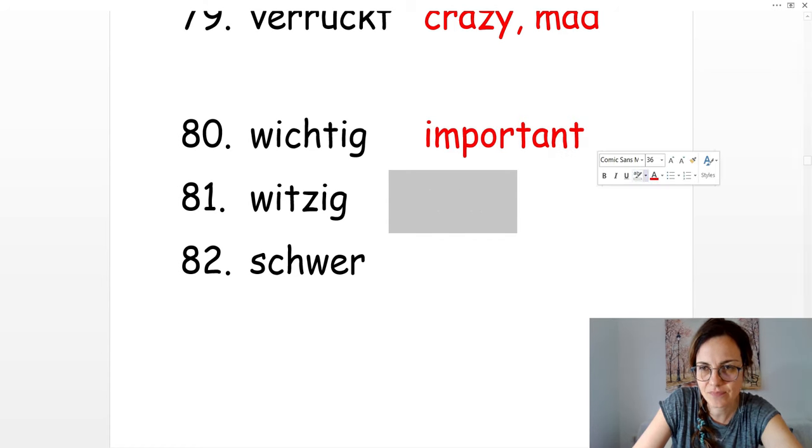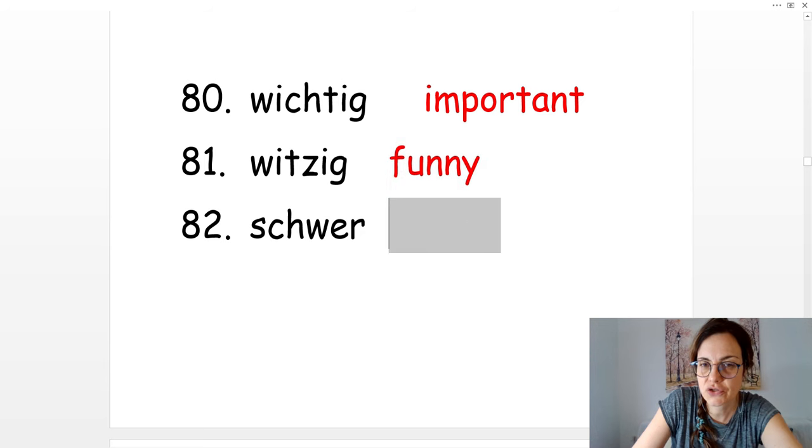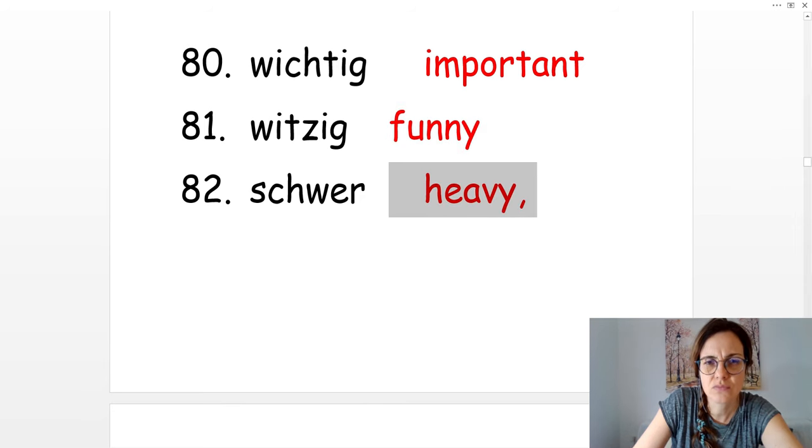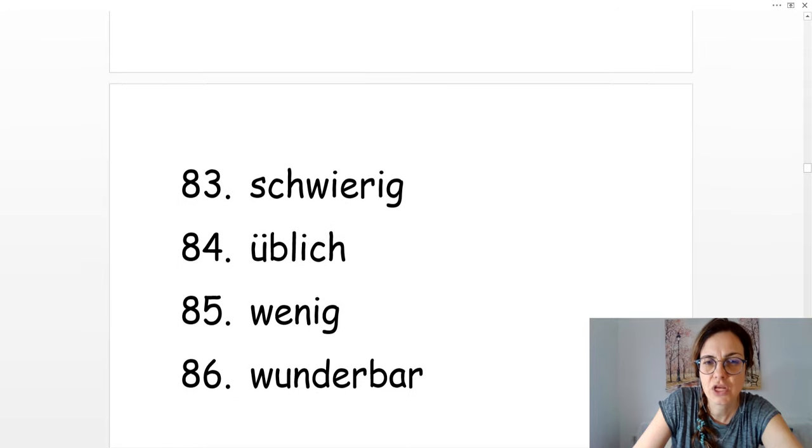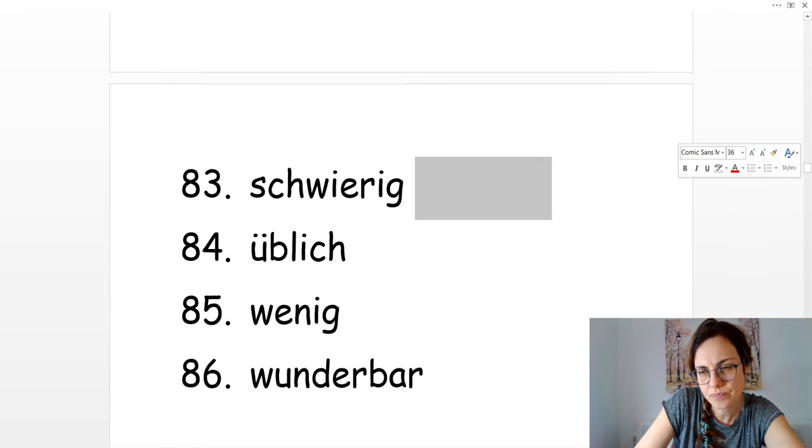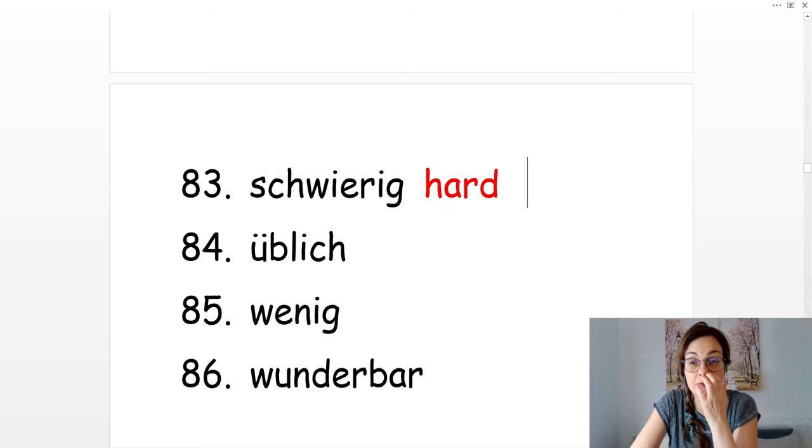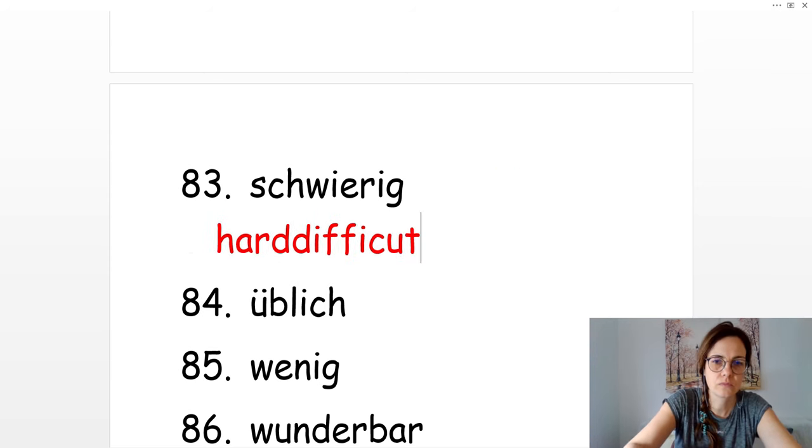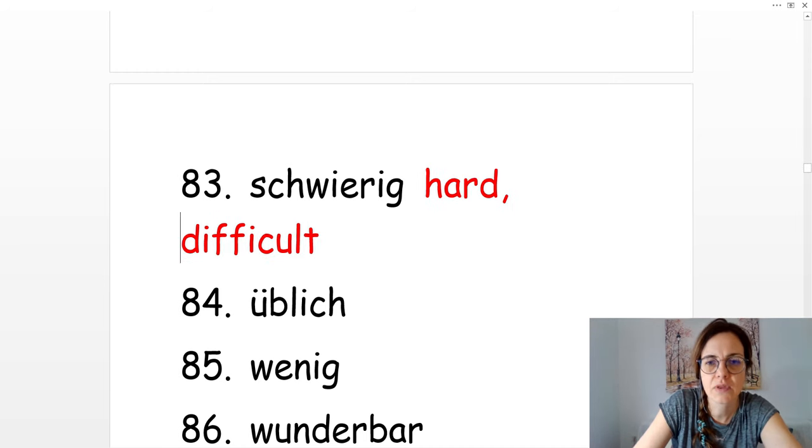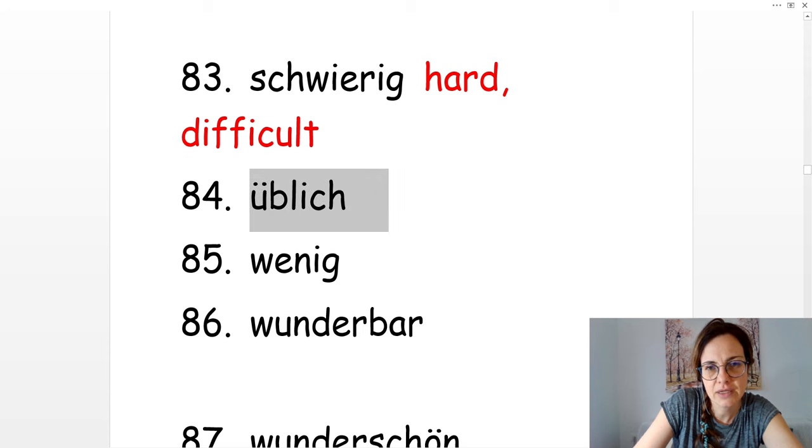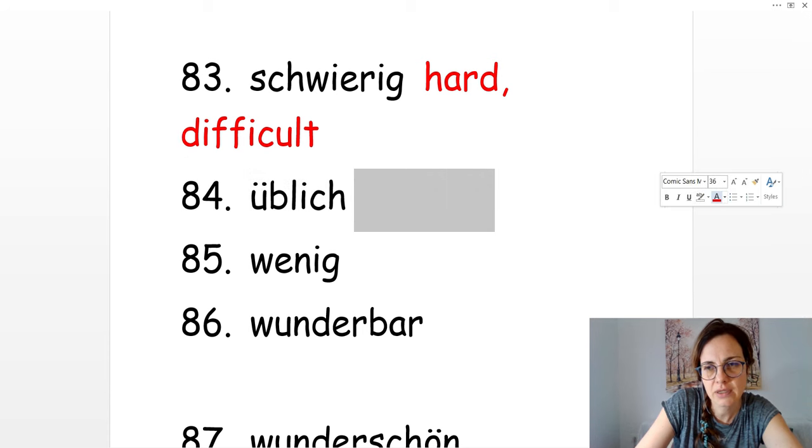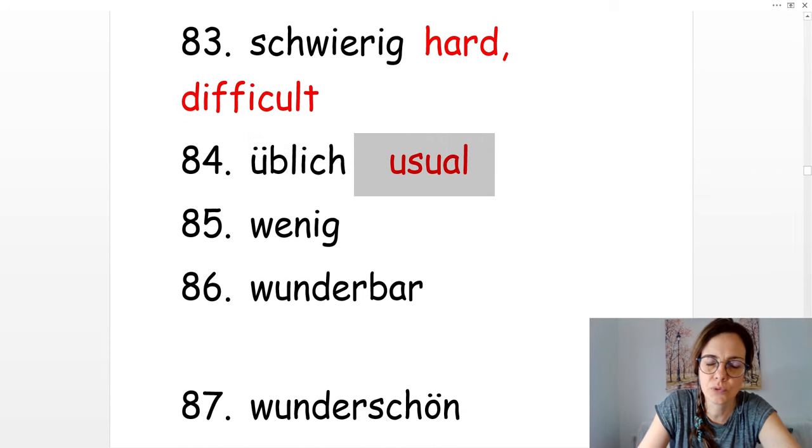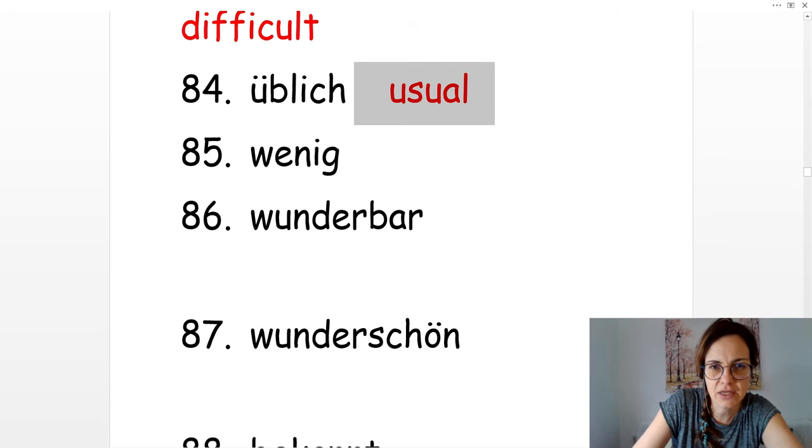Witzig. Funny. Schwer. Heavy. Schwierig. Hard or difficult. Üblich. Usual.